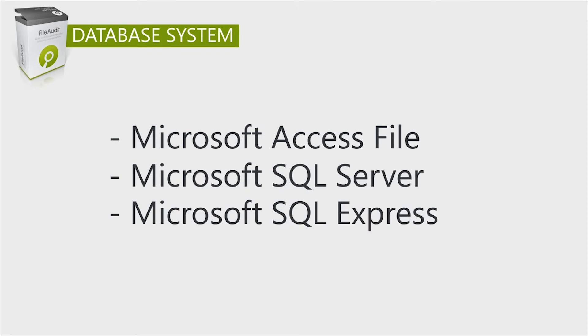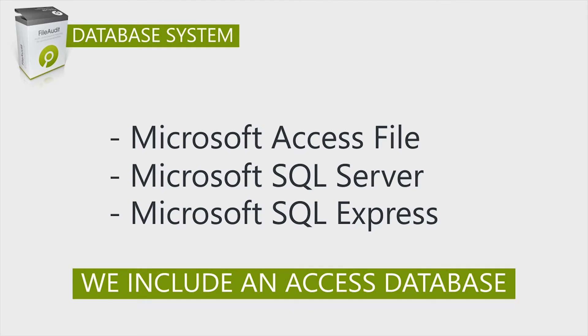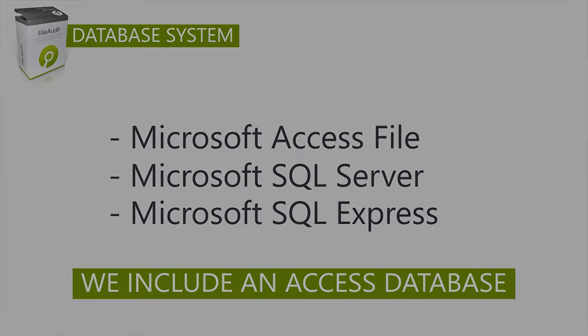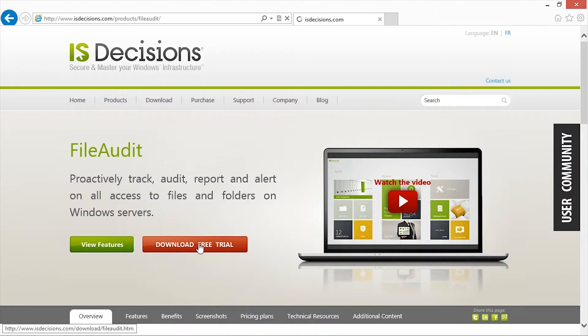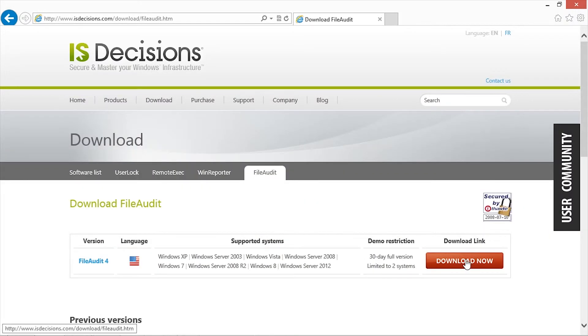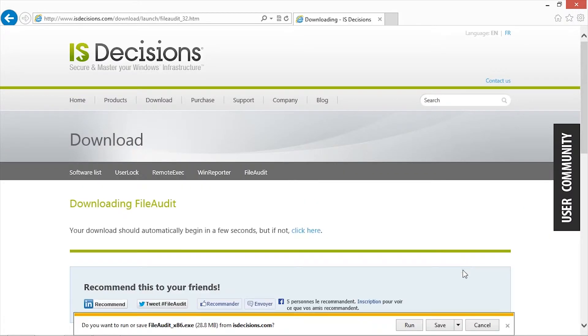To make things easy during the evaluation process, we include an Access database for you. So let's download the File Audit software. You can find it on the IS Decisions website. Go to the File Audit page and click on Download. It will only take a couple of minutes.